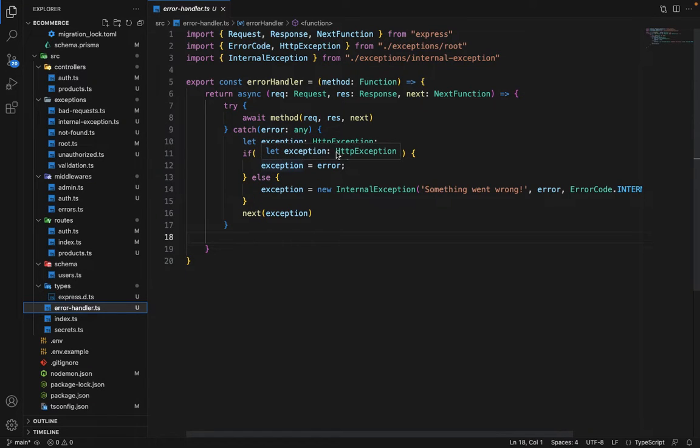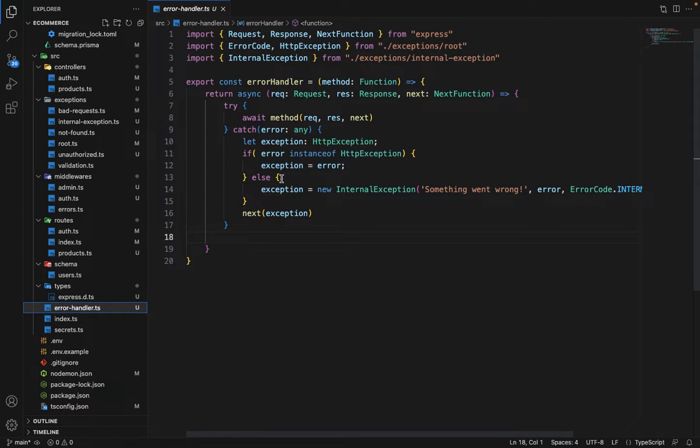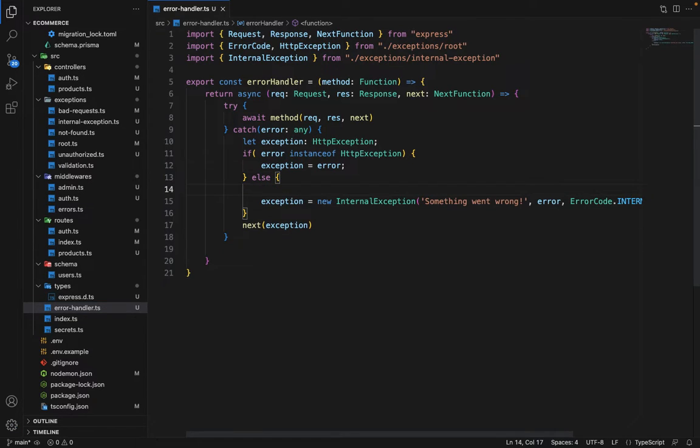So if the error is of type HTTP exceptions, we don't need to do anything. But if it's not of type HTTP exception, there is a chance that it's a validation error. So we have to place another check here.